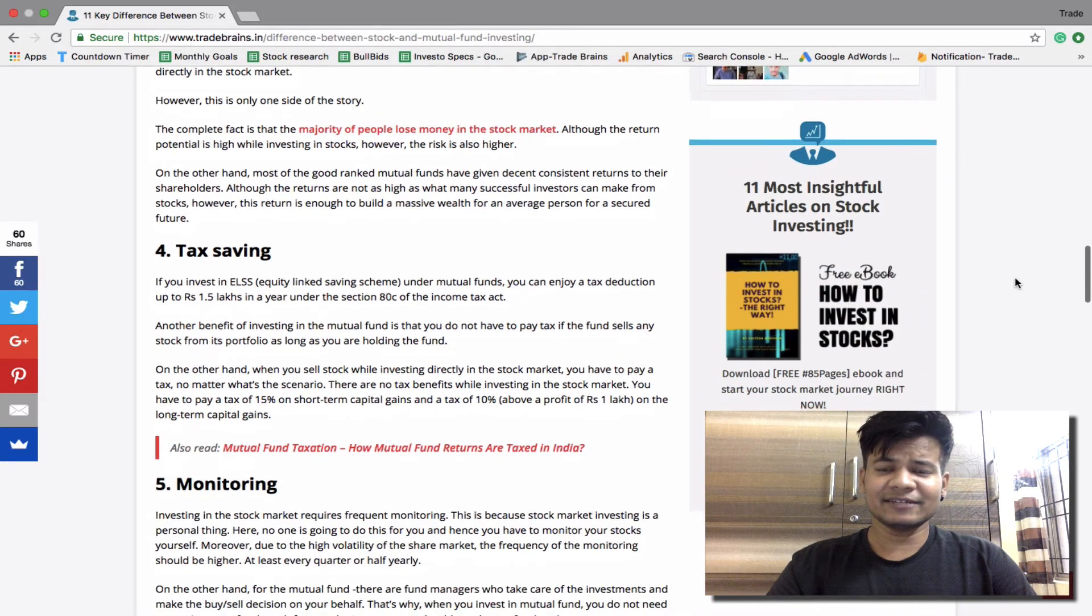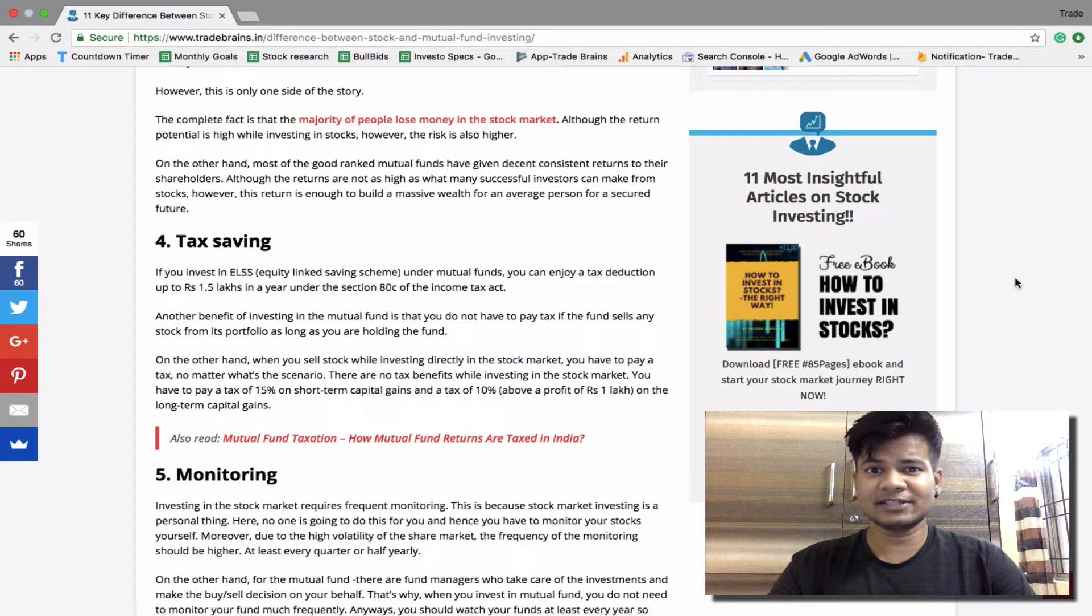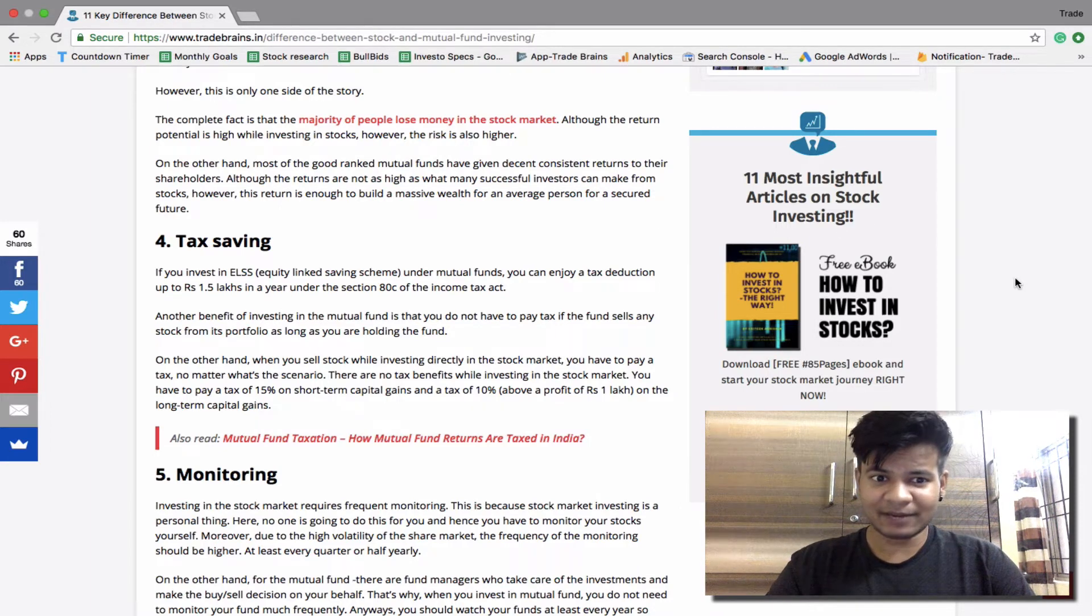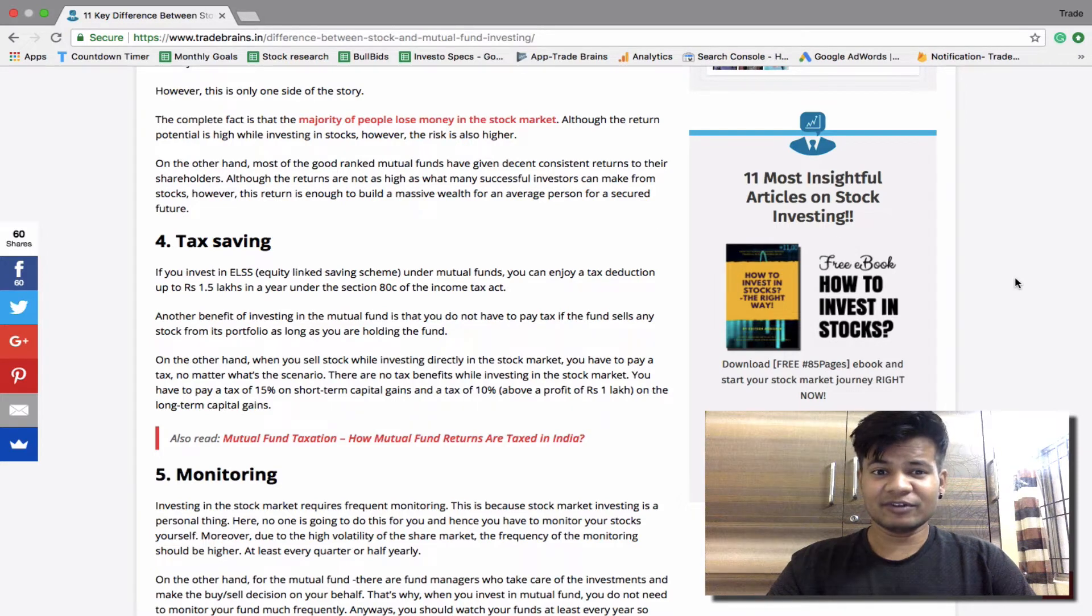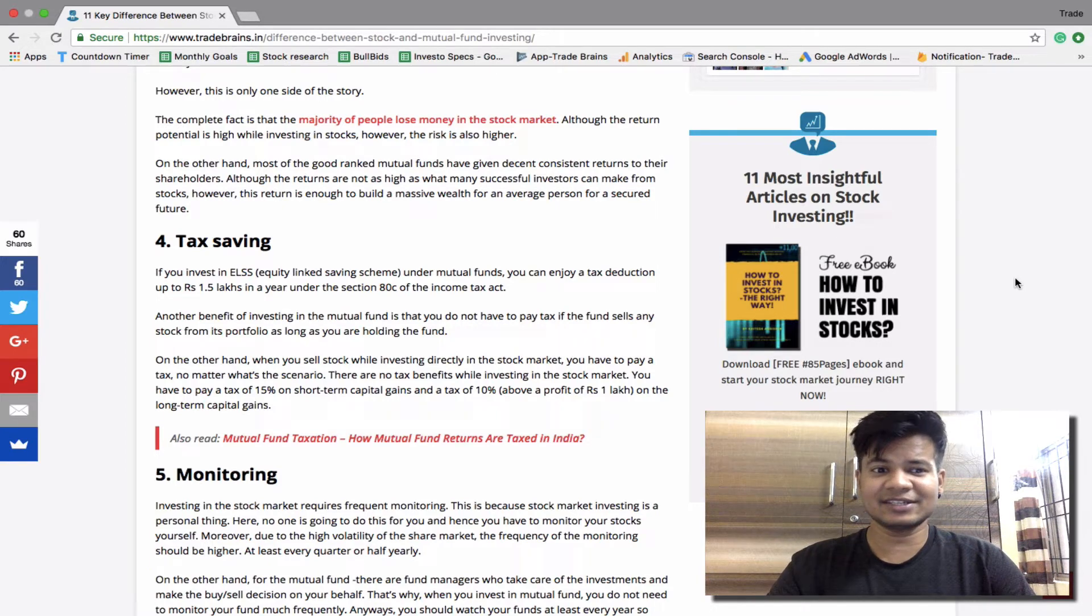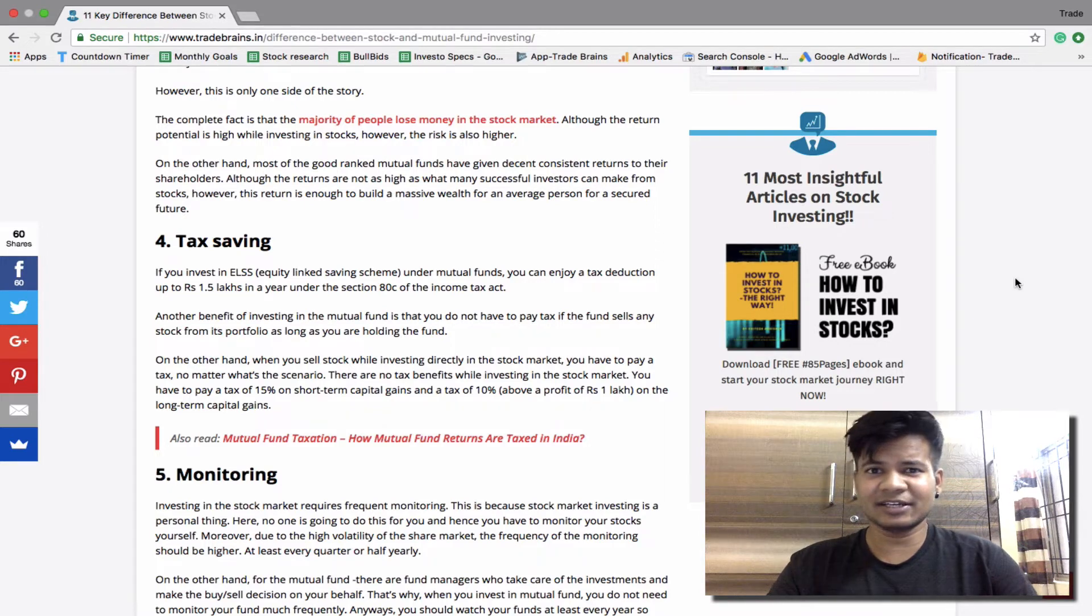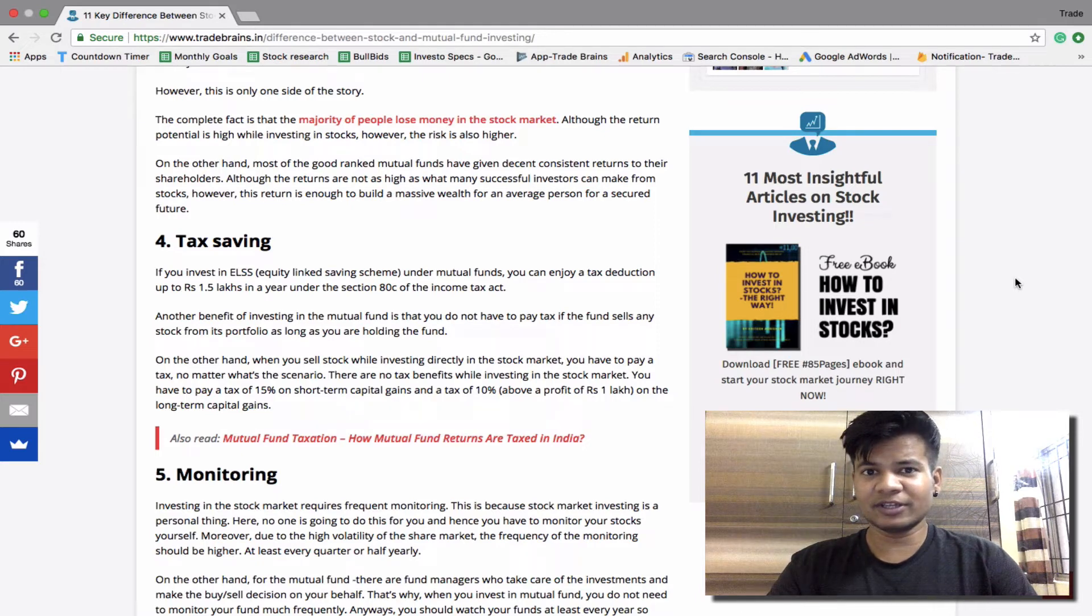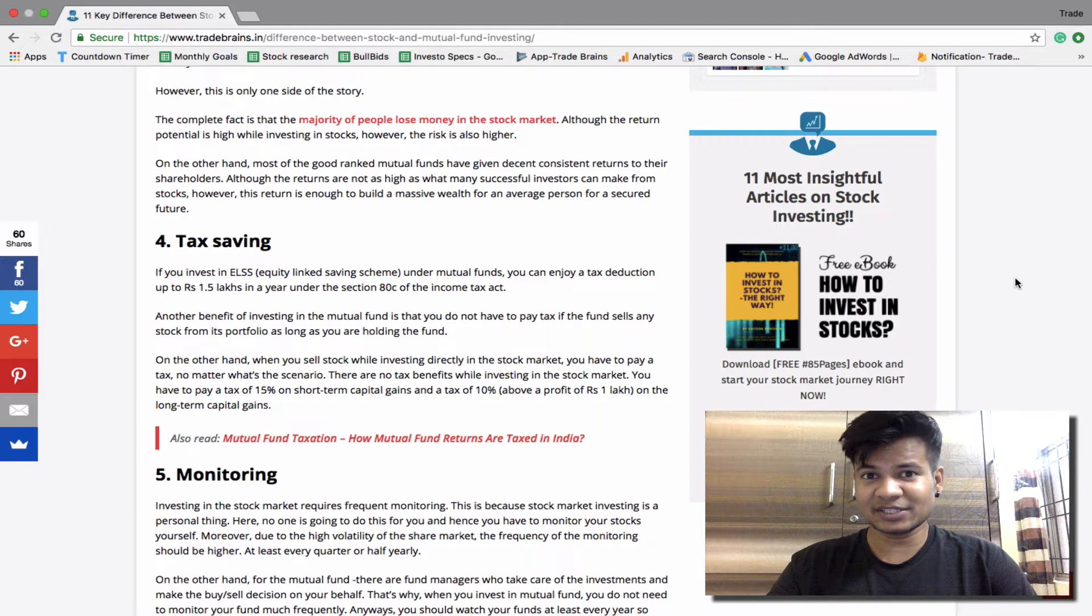Tax saving. If you invest in ELSS, that is Equity Linked Savings Scheme, you can enjoy a tax deduction up to rupees 1.5 lakhs under section 80C of Income Tax Act. Another benefit of investing in mutual funds is that you do not have to pay tax if the fund sells any stock. Let's say the fund is continuously buying and selling different stocks, but here you are not paying any tax if you are holding that mutual fund. You have to only pay the taxes when you sell that mutual fund.